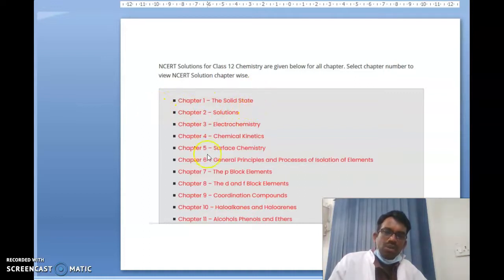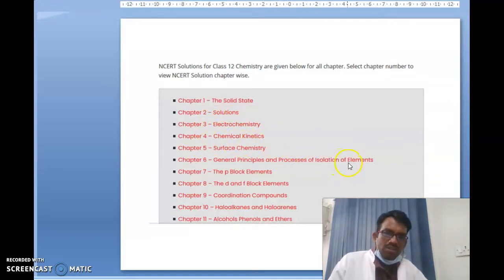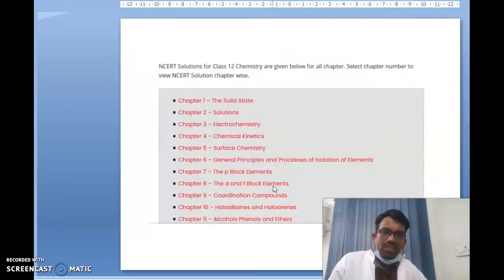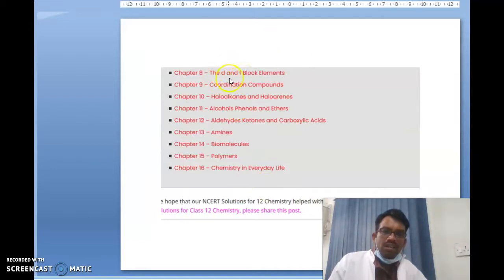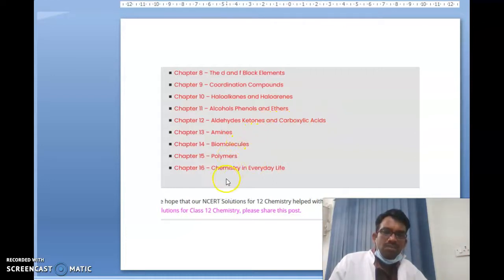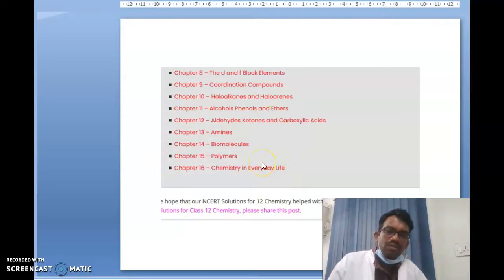The same topics are covered in NCERT books: Solid State, Solutions, Electrochemistry, Chemical Kinetics, Surface Chemistry, General Principles and Process of Isolation of Elements, P-block elements, D and F-block elements, Coordination Compounds, Haloalkanes and Haloarenes, Alcohols, Phenols and Ethers, Aldehydes, Ketones and Carboxylic Acids, Amines, Biomolecules, Polymers, and Chemistry in Everyday Life. If you follow NCERT books for intermediate first year and second year, you will definitely get 30 out of 30 marks.